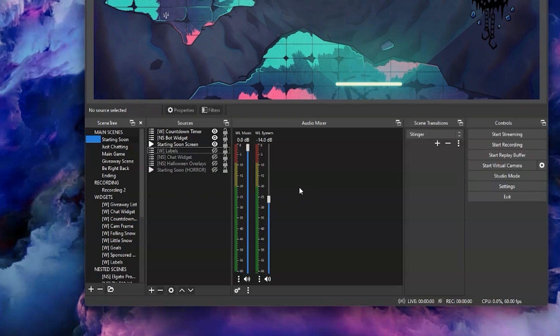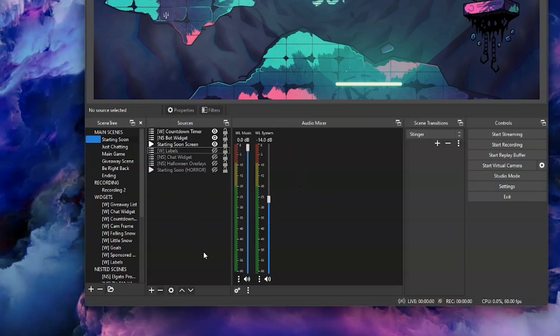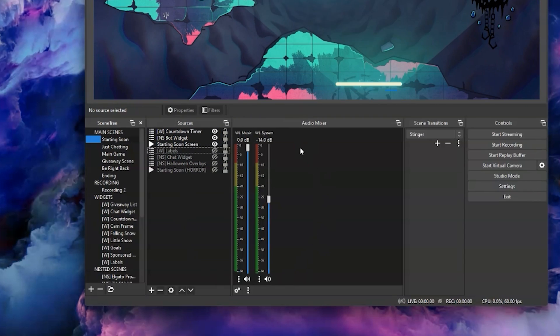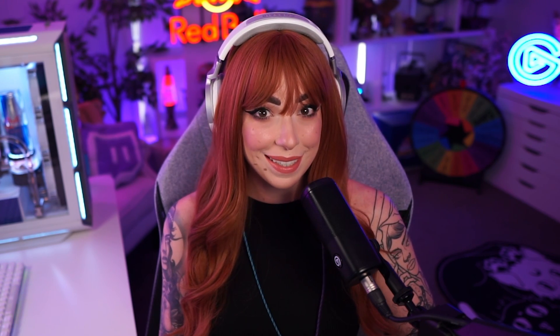For example, my starting screen only has the global audio devices active and these consist of my Wavelink system and my Wavelink music, and this means they are persistent across all of my OBS scenes.